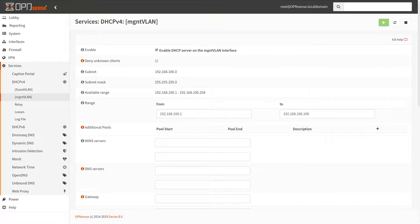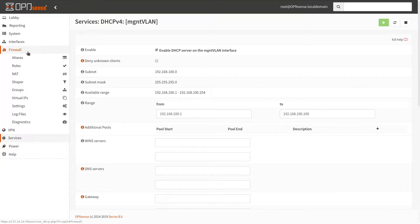Now the last thing in the setup is to add firewall rules. First let's go to Aliases and add some records to make our life easier.